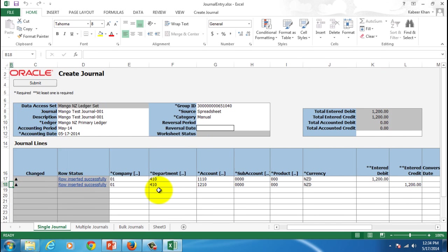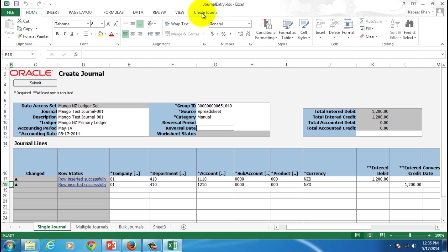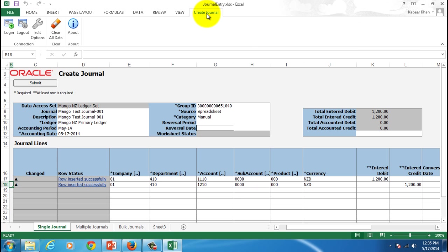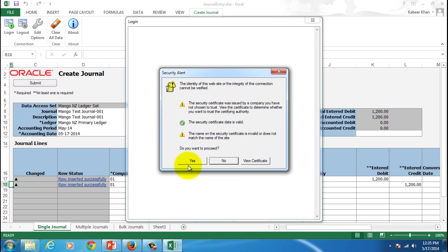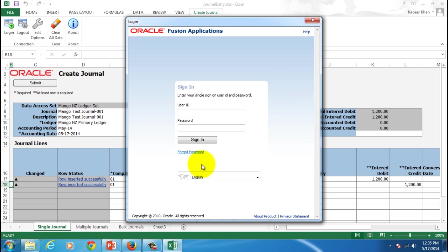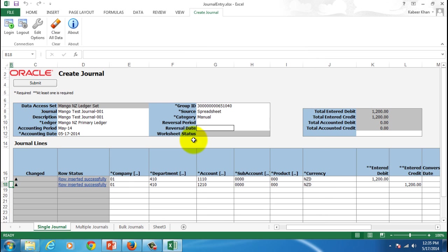Once you are done with this you may want to simply hit the submit button, but before you even hit the submit button you've got to connect to the Fusion database. To connect that, you can simply come here to the top and you will see a function called create journal. Within that, hit the login button. And here you connect it first. Hit the yes button, and then give Sam Adams, give the password, hit the sign in button.